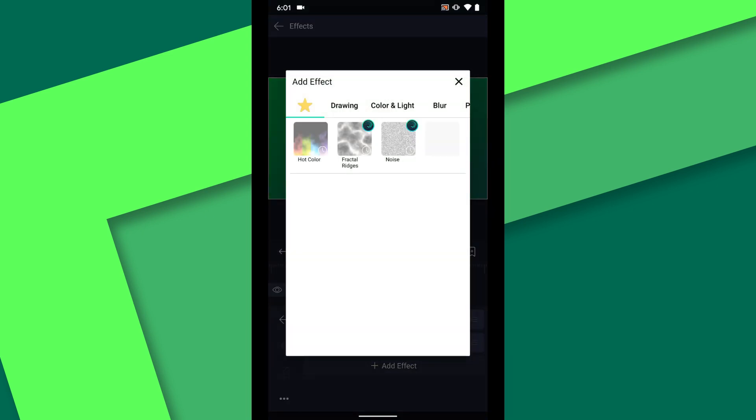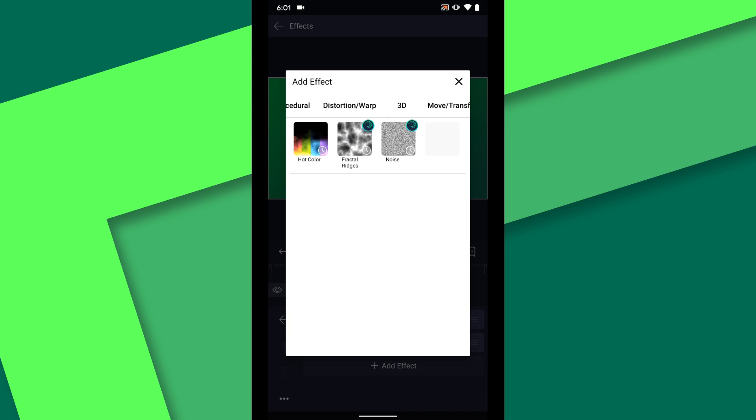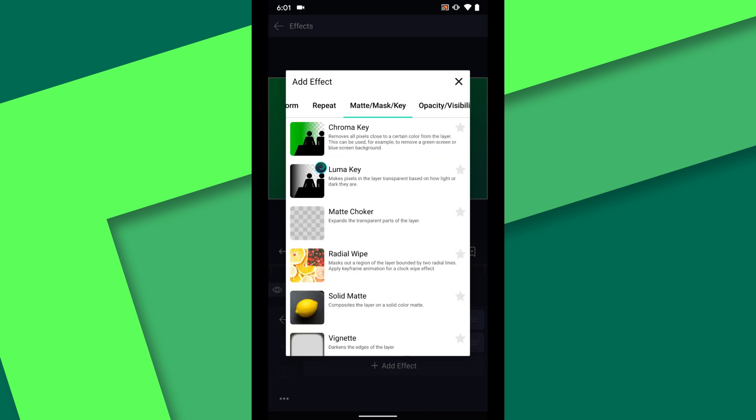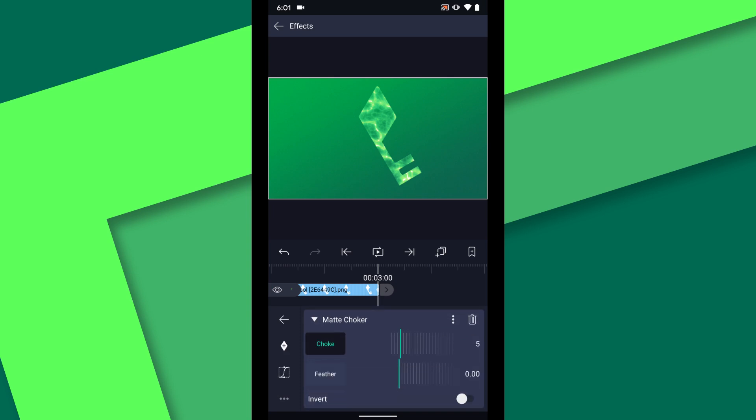Okay back in the effects menu I want to swipe over to the matte mask key effects and choose matte choker. Tap on the invert switch to invert the effect and you will end up with a nice outline of the key shape.